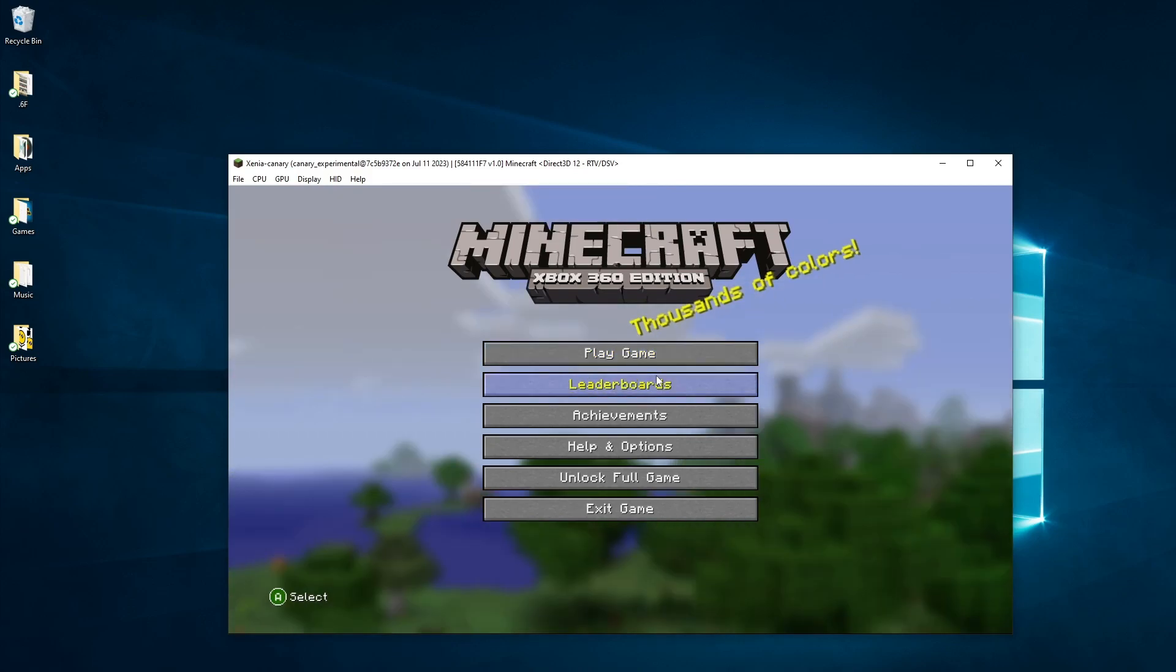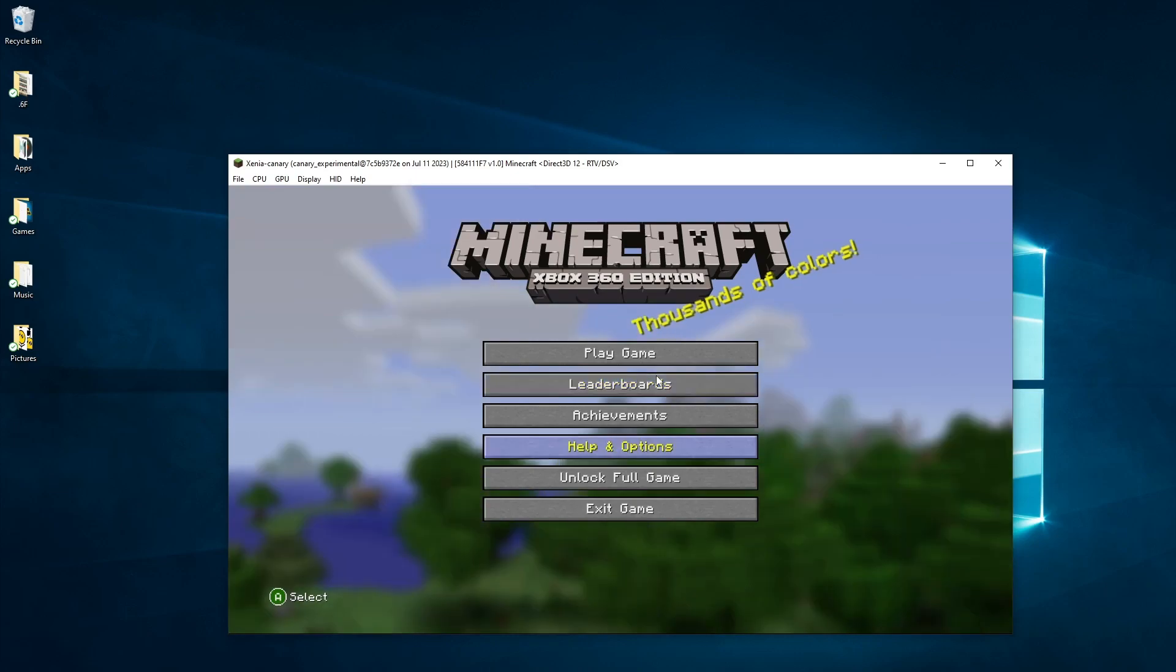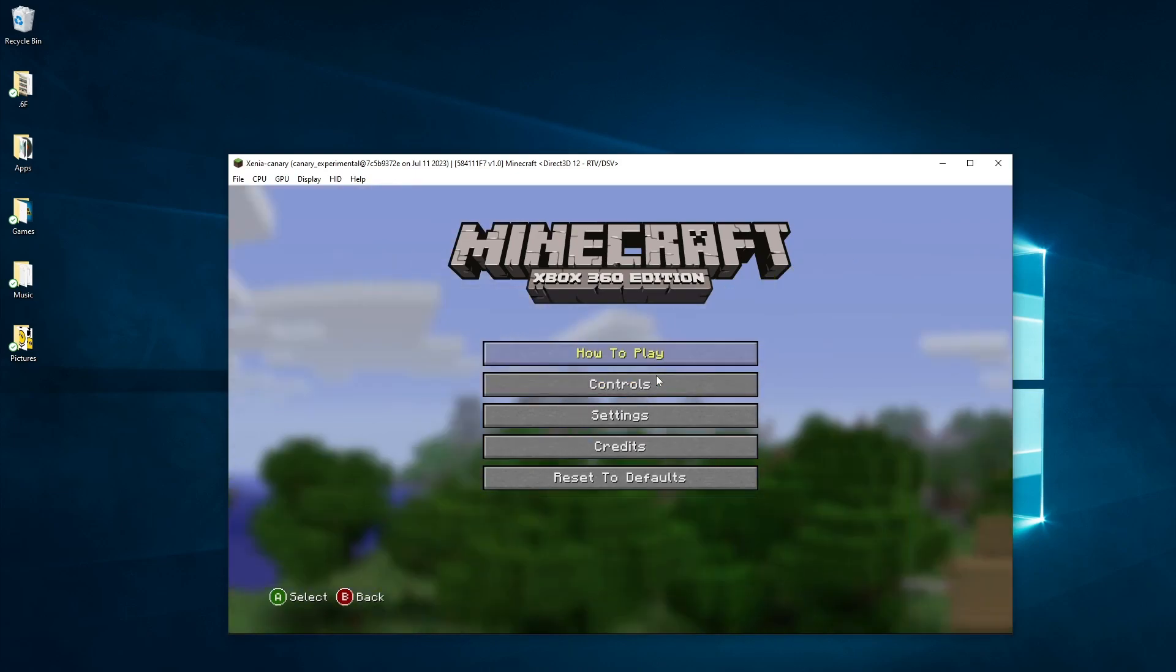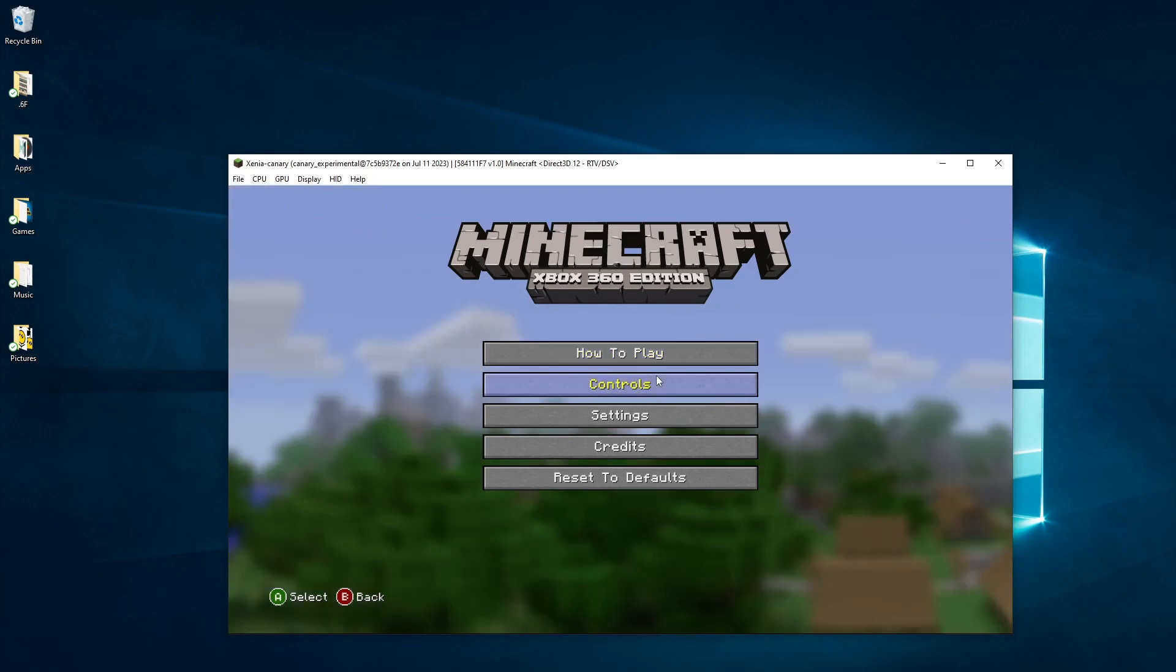So go to Help and Options. Again, press the semicolon because that's A. And you can go to your settings and stuff like that. You can change your settings.